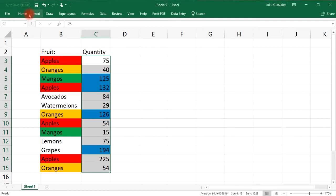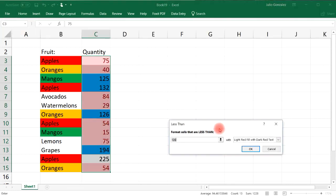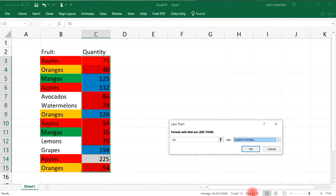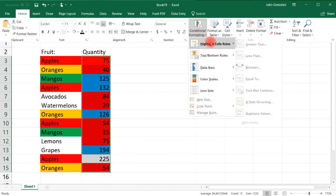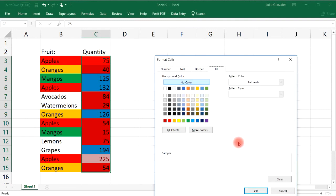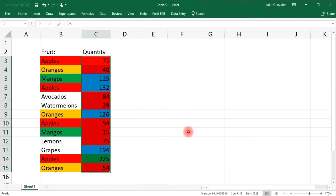Let's do something for the other numbers too. Go back to Highlight Cell Rules — this time focus on numbers less than 100 and give them a red color. Then for numbers greater than 200, go to Greater Than, set the value to 200, and select green. So that's how you use conditional formatting to highlight cells based on their numerical value.